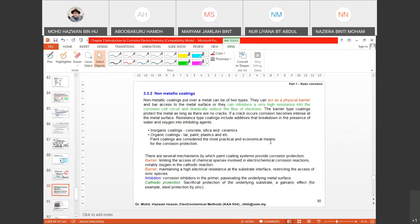For non-metallic coatings, they introduce very high resistance into the corrosion cell circuit and drastically reduce electron flow. Barrier-type coatings protect the metal as long as there is no crack. If a crack occurs, corrosion becomes intense at the surface — resulting in localized or pitting corrosion. Resistance-type coatings include additives that break down in the presence of water and oxygen into inhibiting agents. For inorganic coatings, examples include concrete, silica, and ceramics.